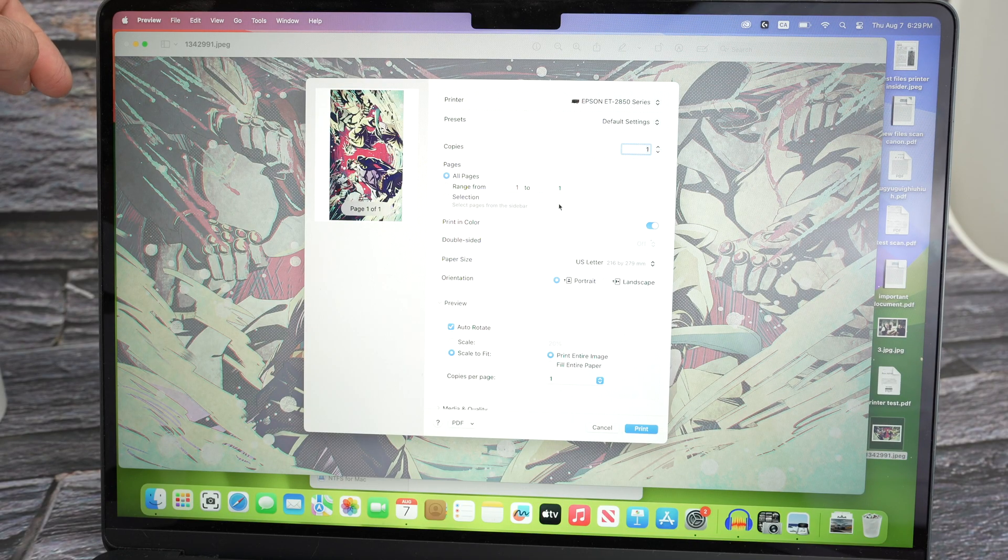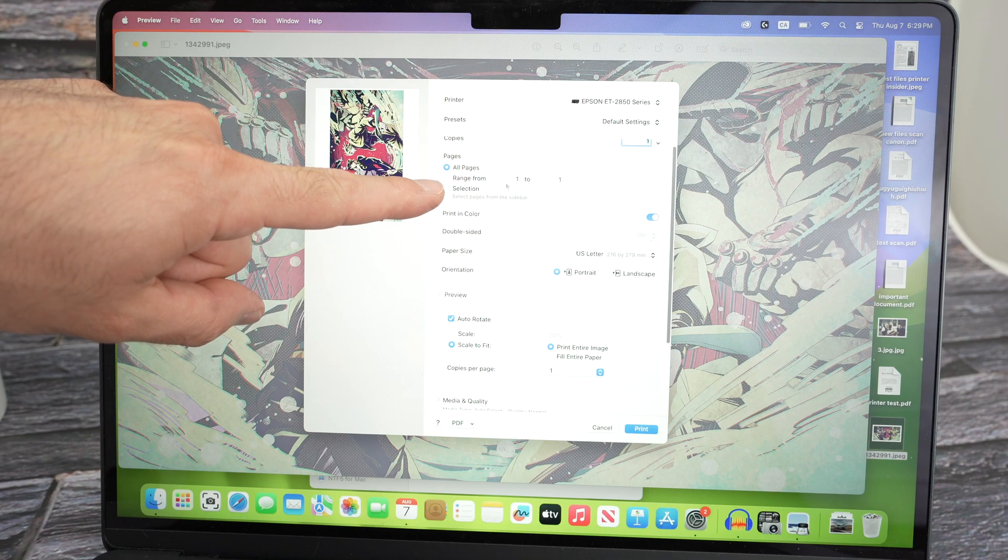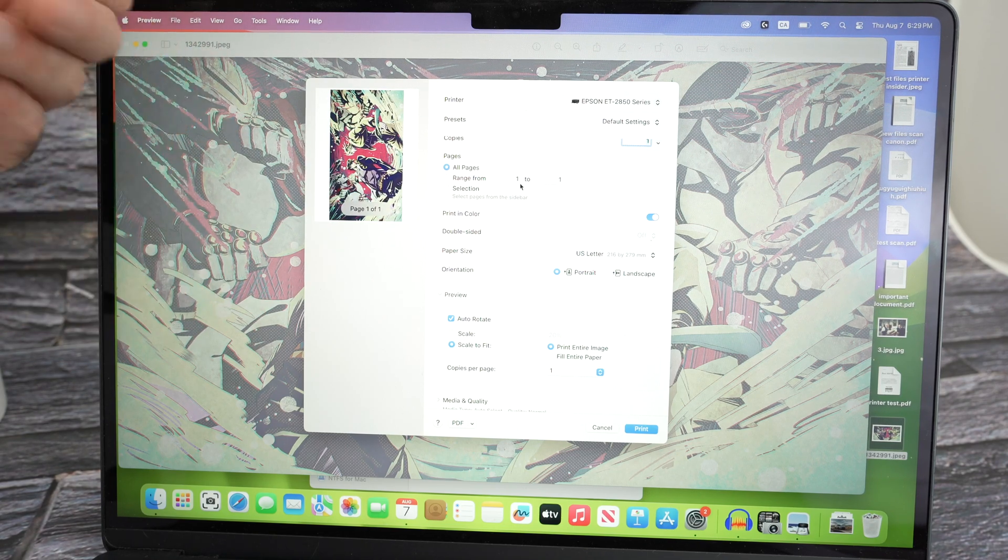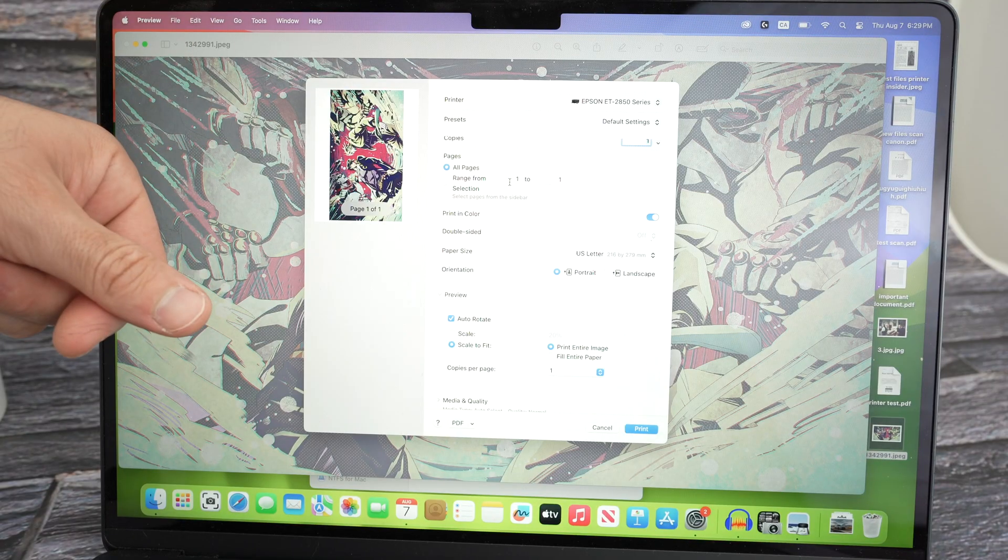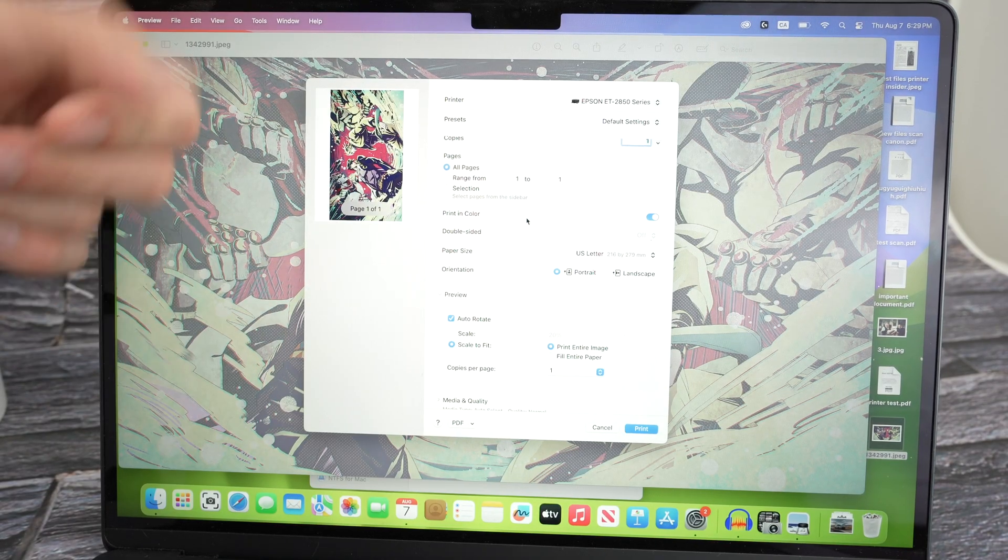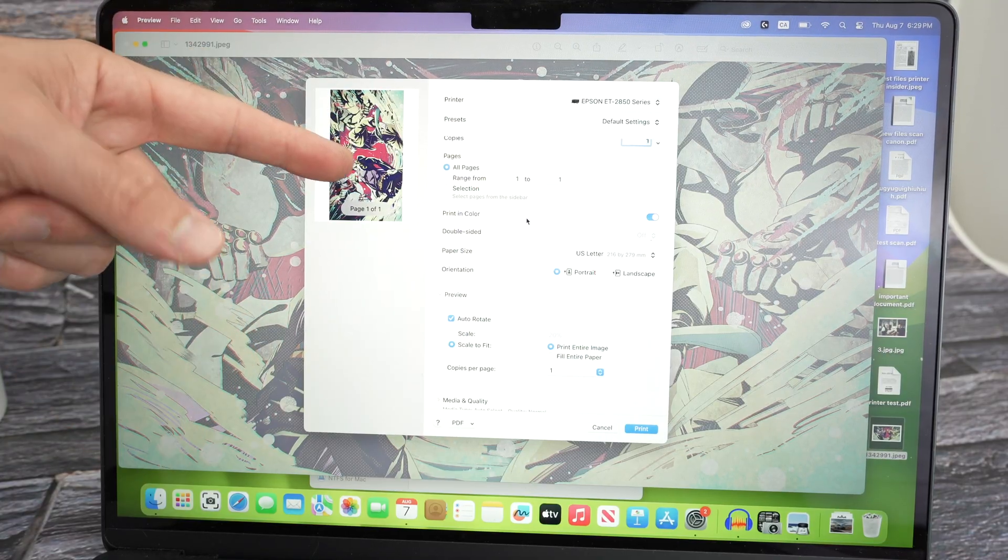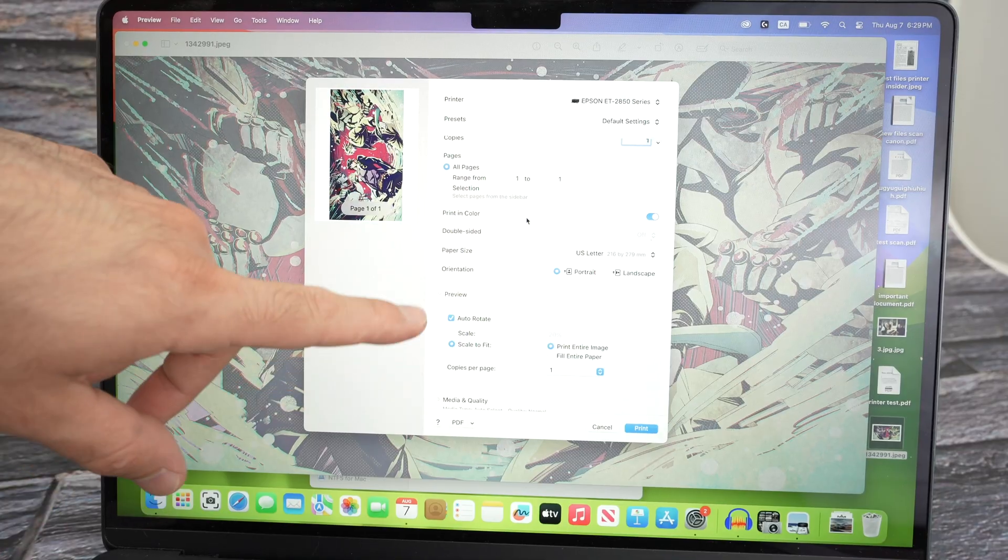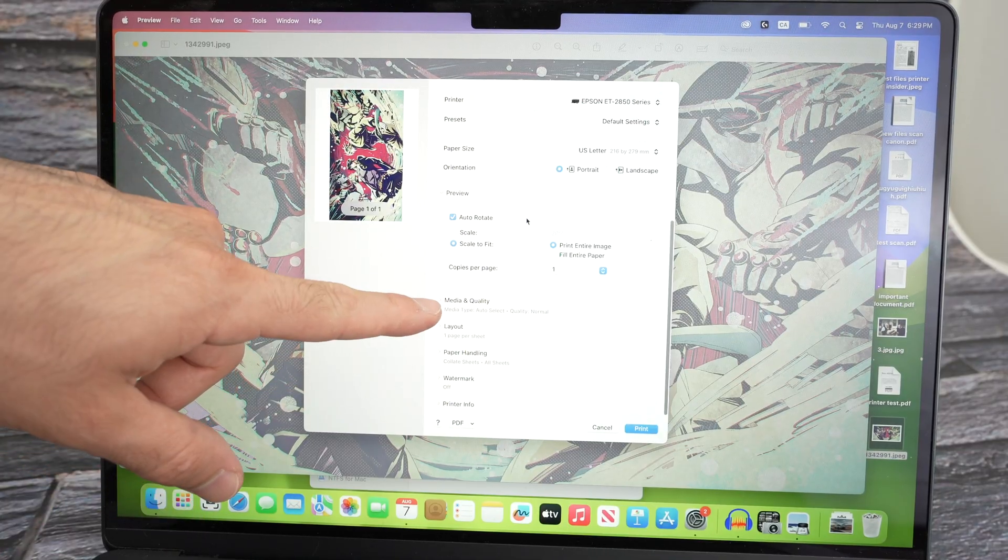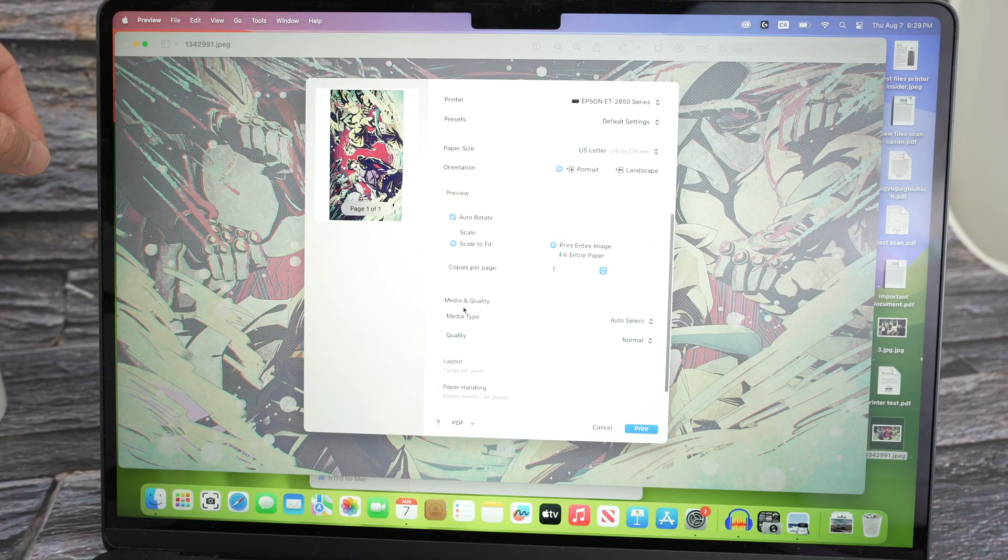Next we have a few things that we can change. So the page range, in case let's say you have a document of 50 pages but you just need the first 10 pages. Well you can say 1 to 10 over here. One important thing that I suggest is if you're printing pictures, artwork, anything with fine details, is to go down this menu until you see media and quality. Select this.